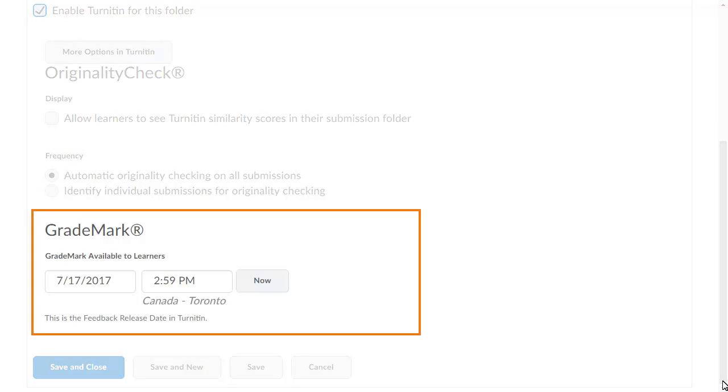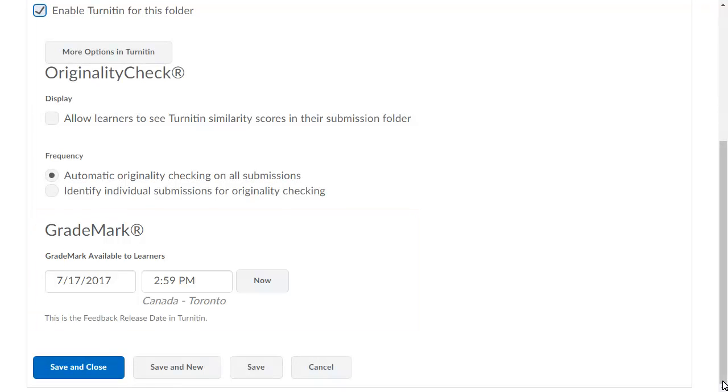Grade mark integrates evaluation completed in Turnitin to be available from the Assignments tool for learners.